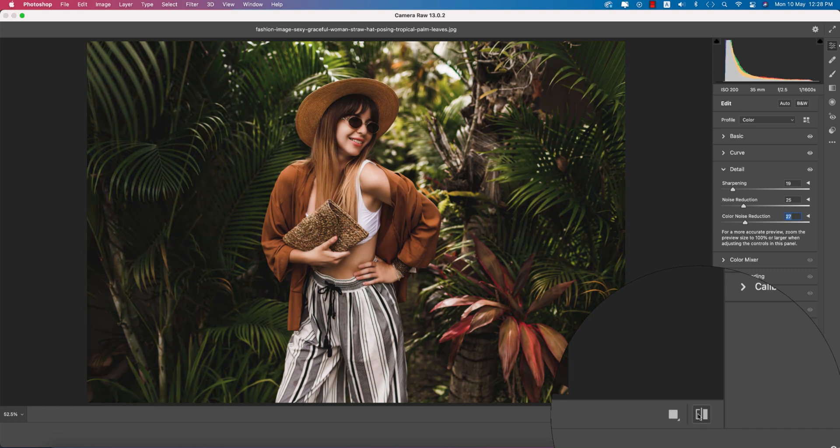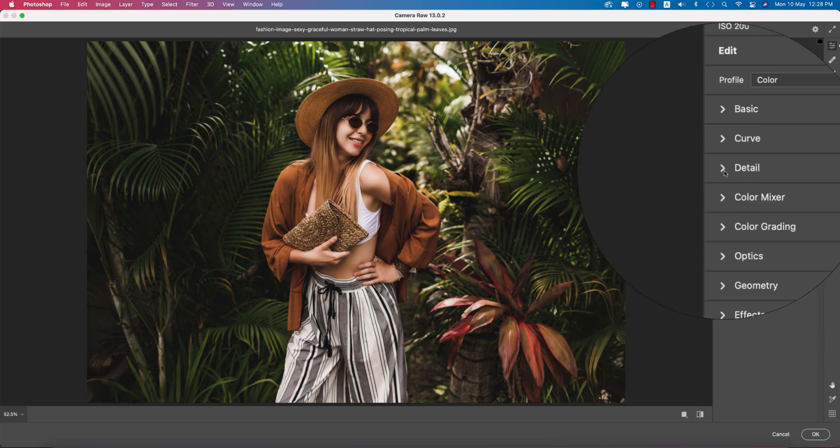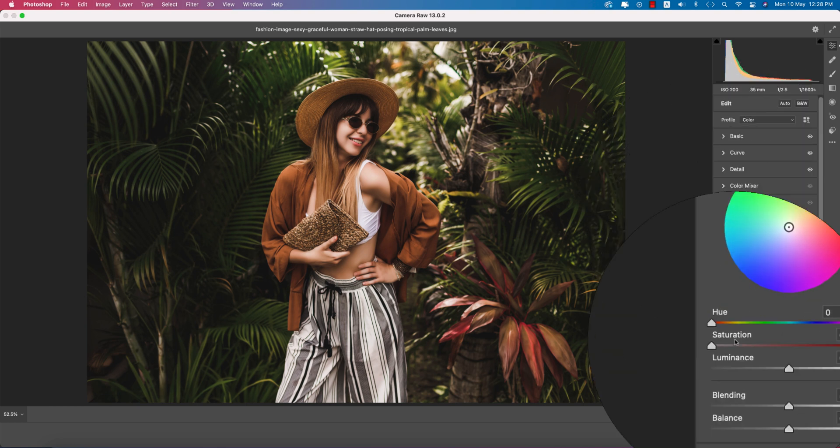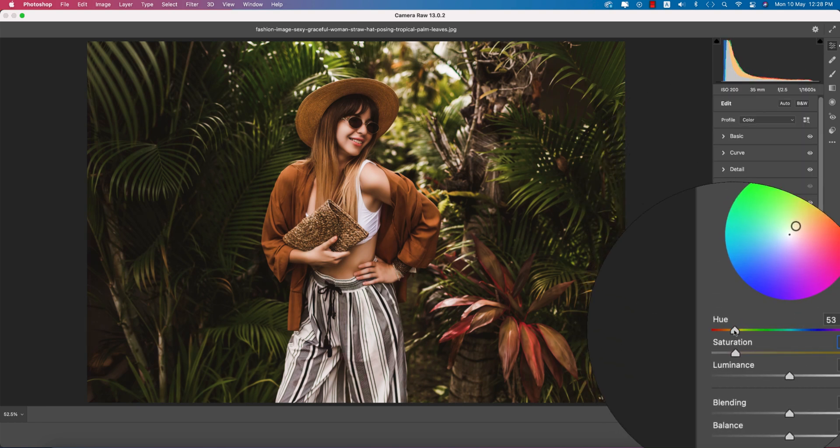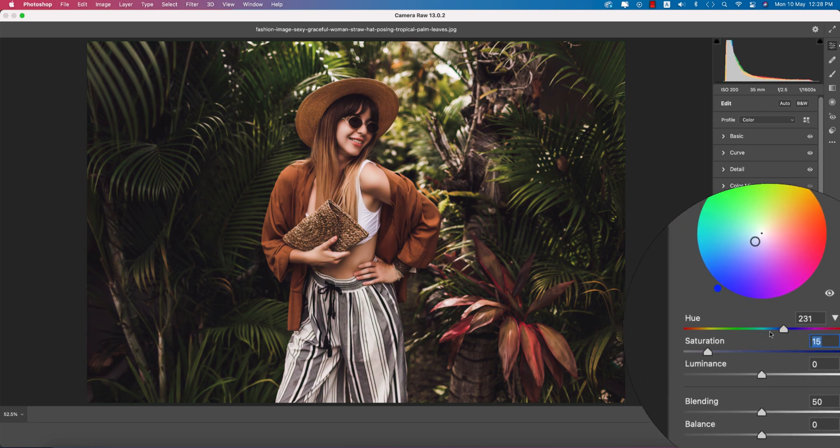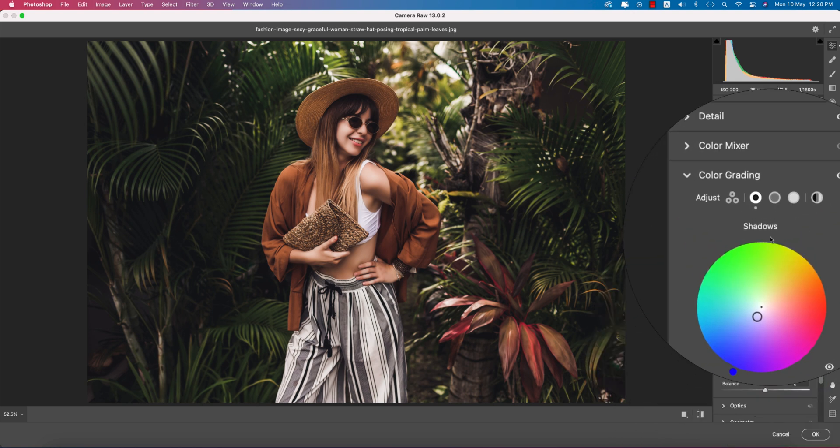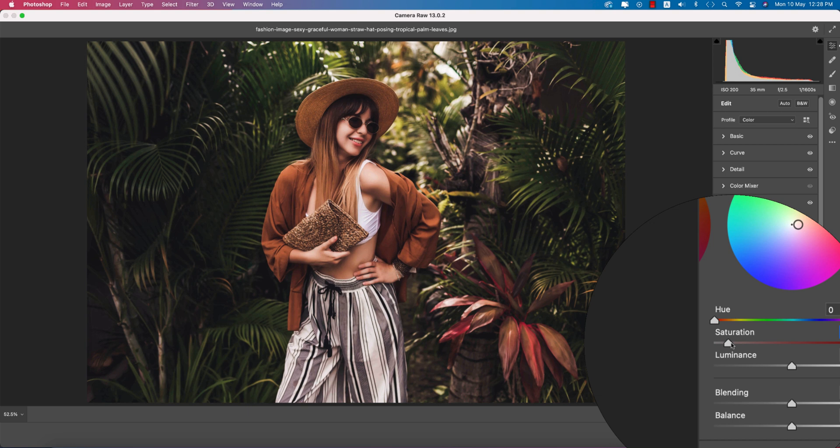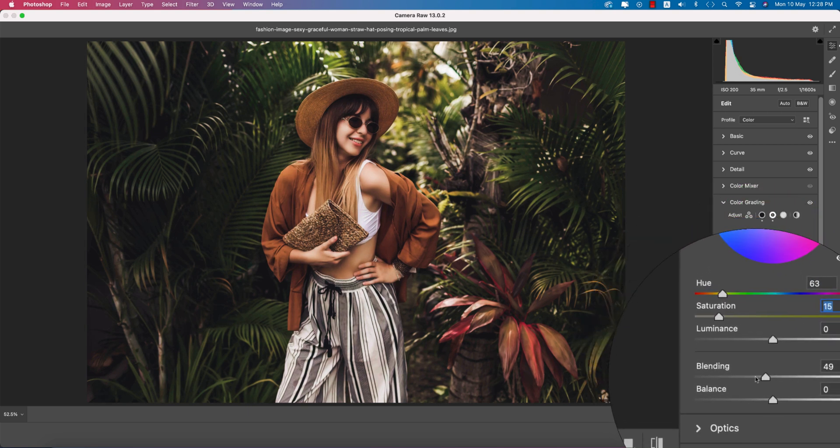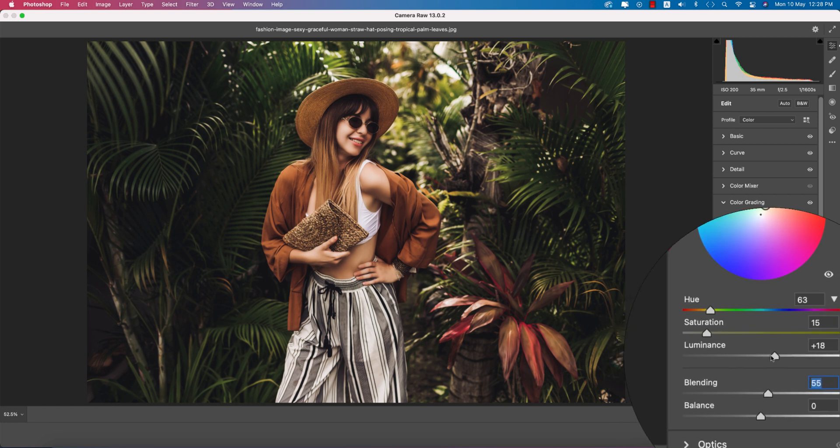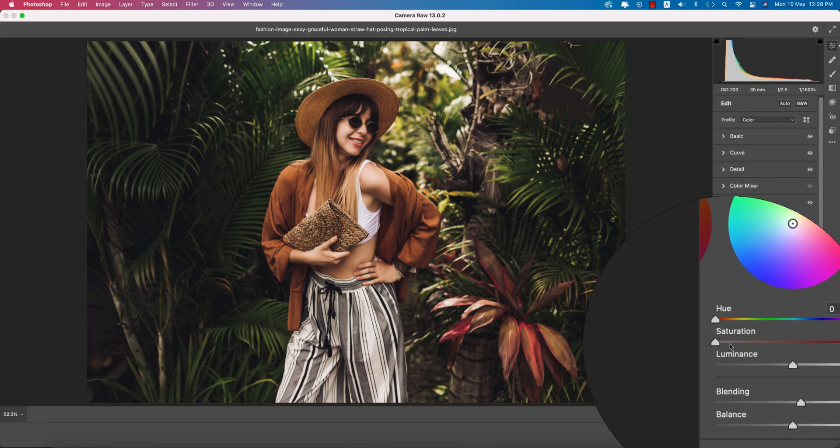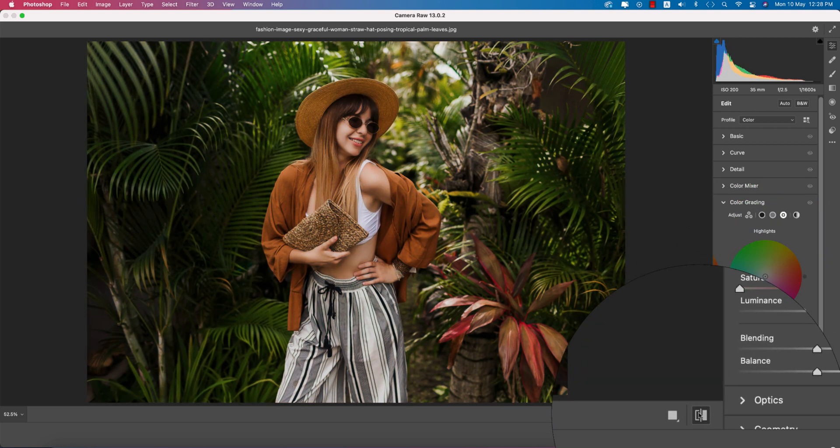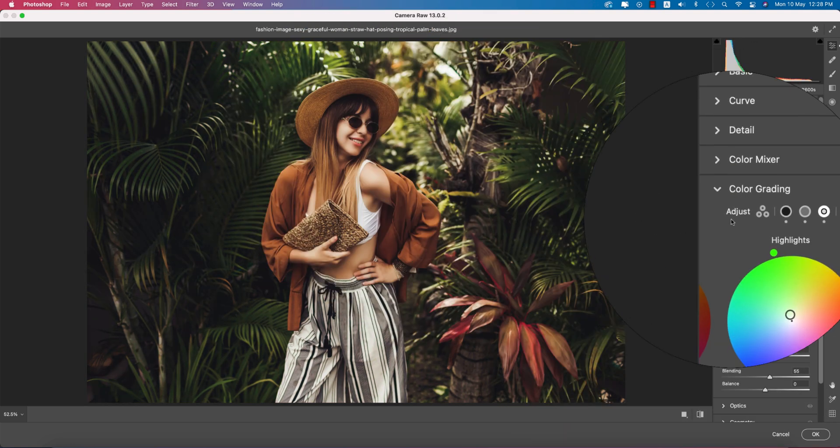Now go to Color Grading. In the shadows I'll select the color from this palette. I want to make this cinematic - hue 206 and saturation 15. The midtones I'll make yellow. Adjust the balance and blending. The highlights I'll make like this. Before and after, you're getting the change.